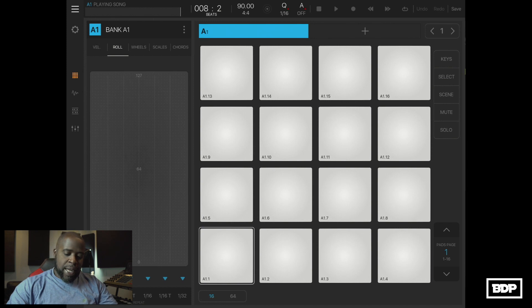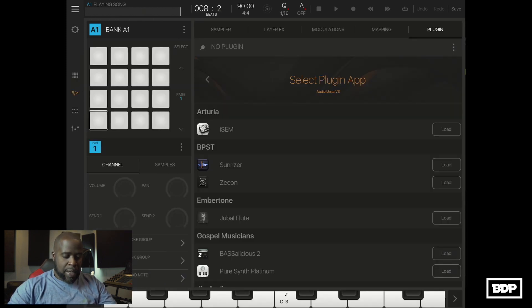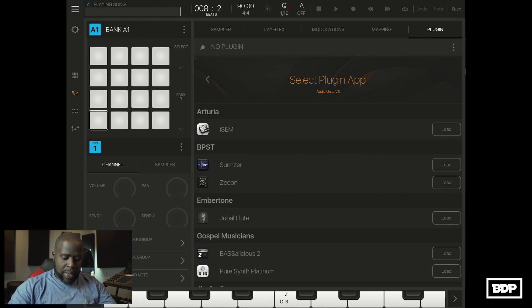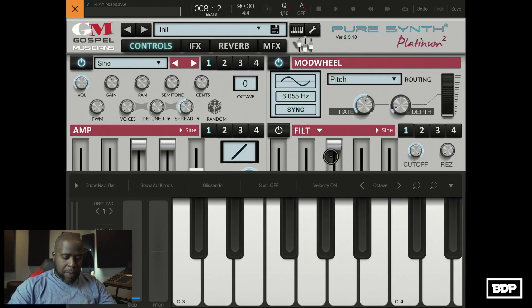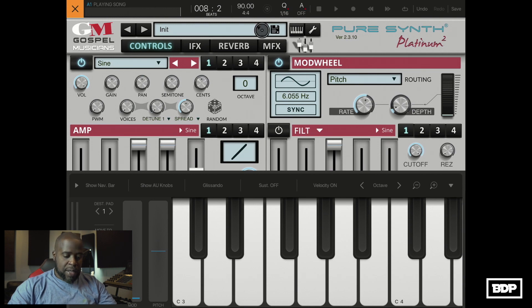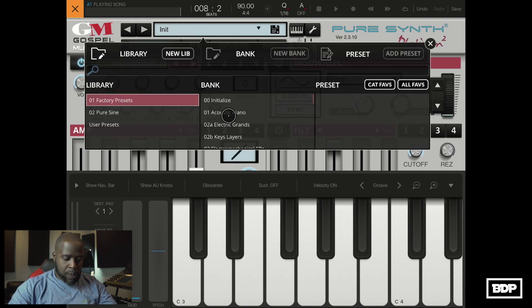Alright so the first thing that we're going to have to do is we're going to have to load up the sampler and load it right here and there we go. So let's go ahead and pick a piano and I like to use a concert grand. It's a pretty dope one.